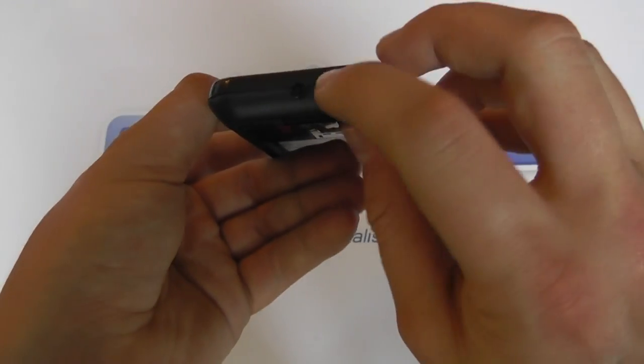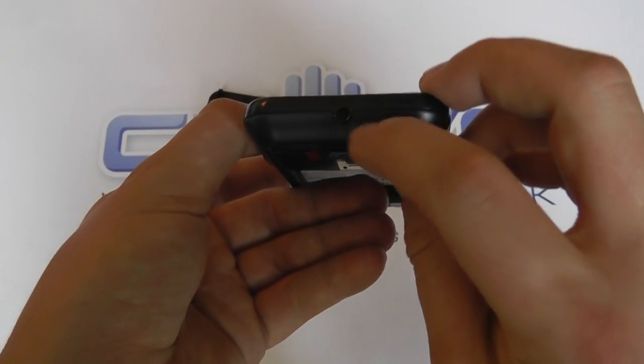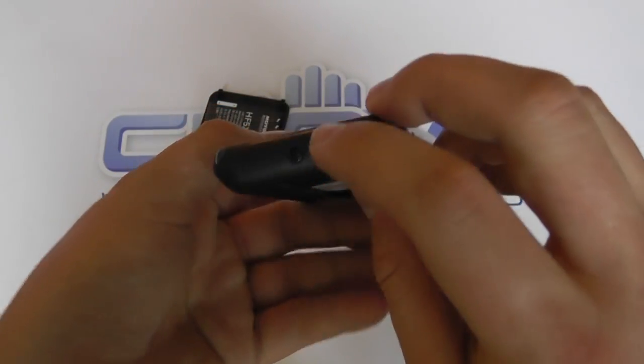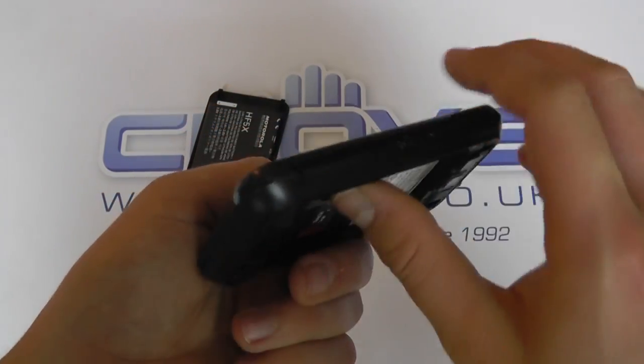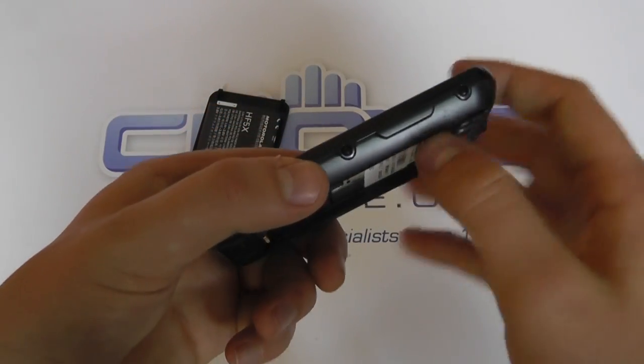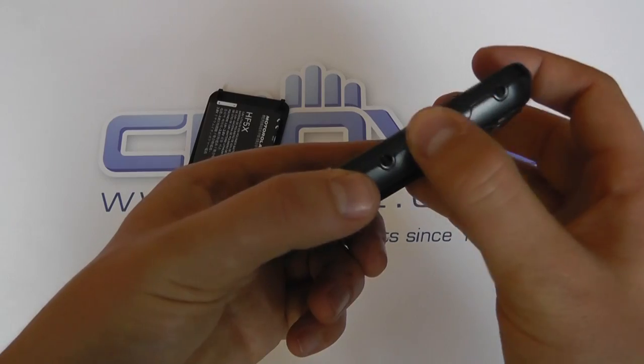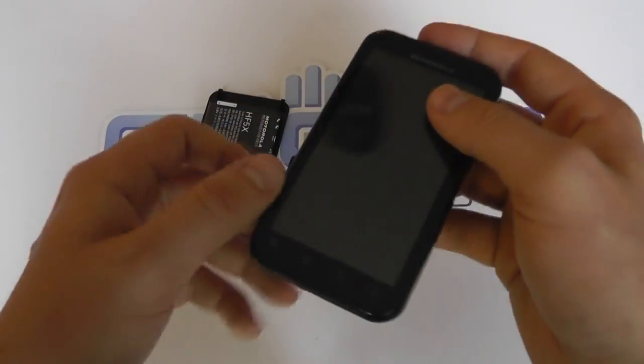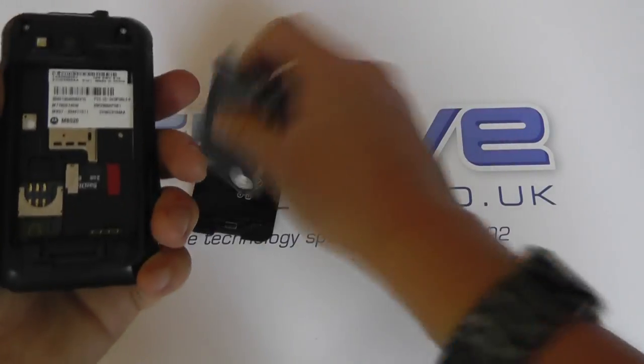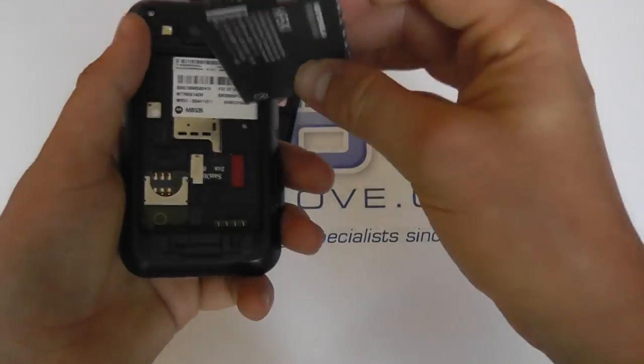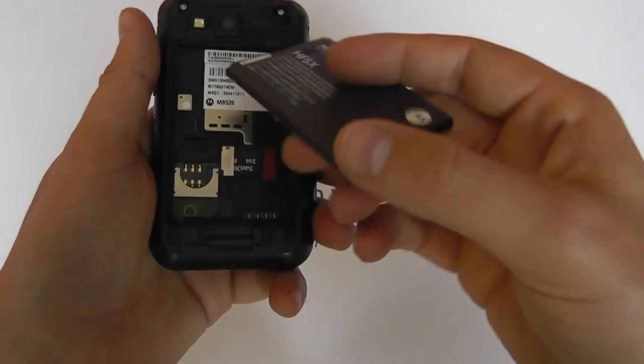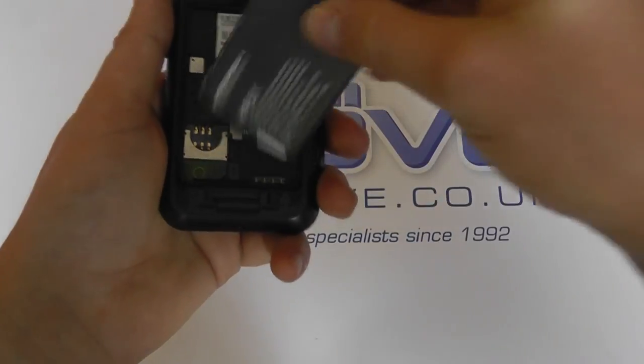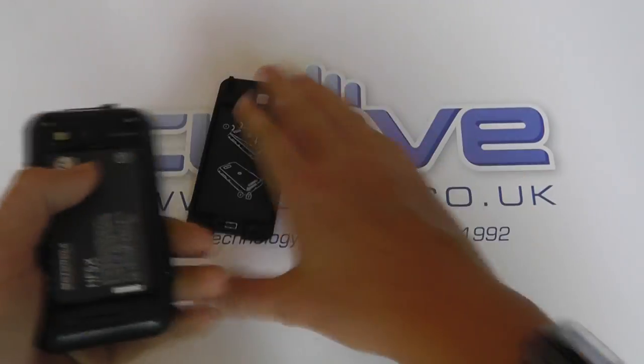We've got these unique designs of fixings. Then we've got a volume up and down rocker on this side. Quickly boot the device up.